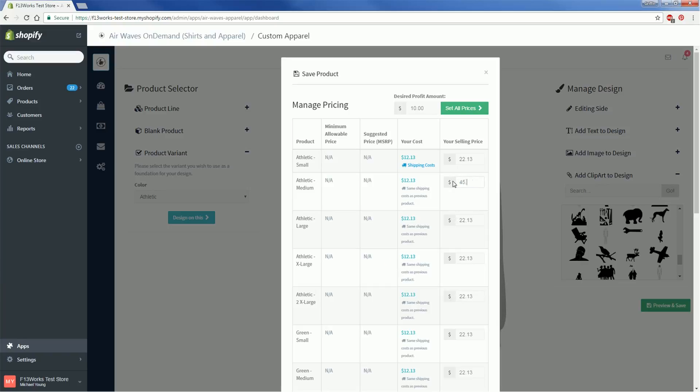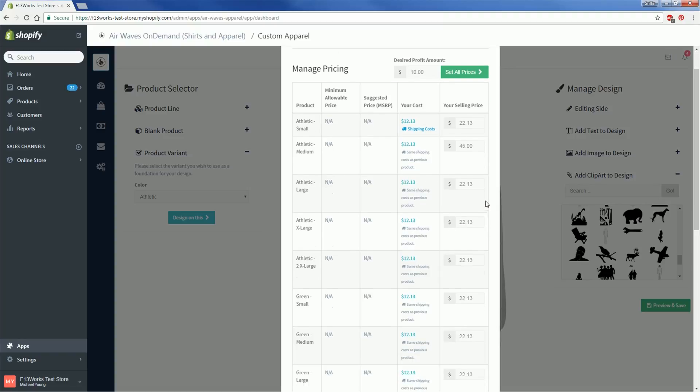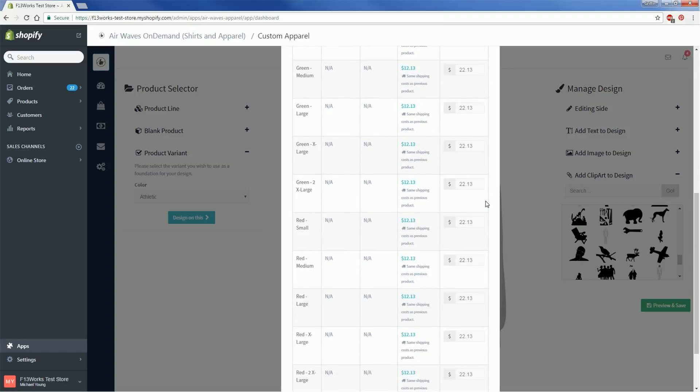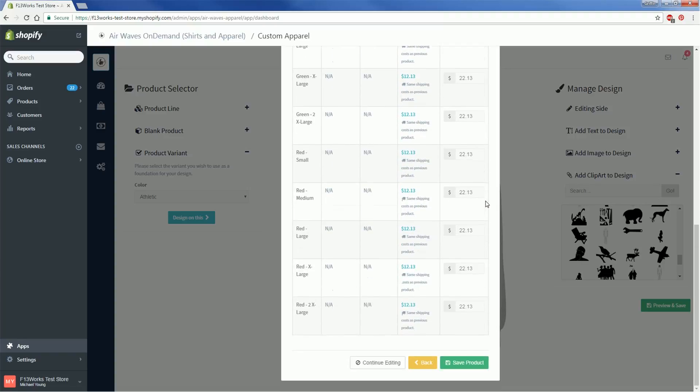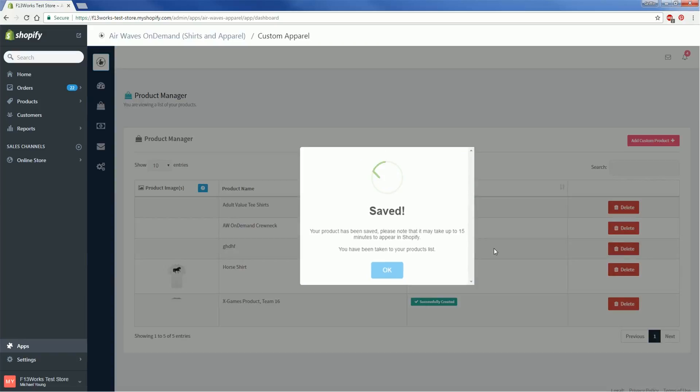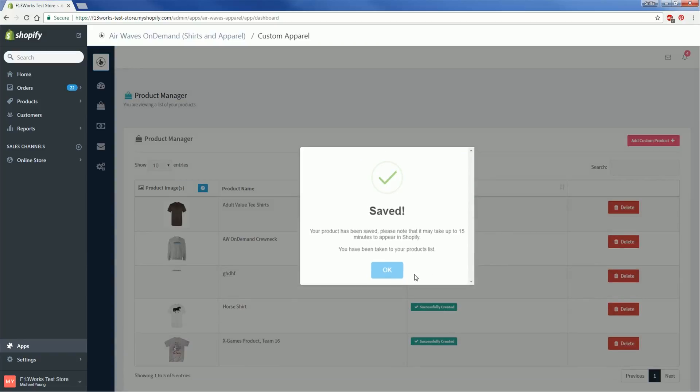You can also go in and individually set the price of each variant of your product so if for whatever reason you want people who wear mediums to have to pay more or you think that a different color of the shirt should be more expensive, you can do that. Always keep in mind that you are also being charged for this product so when setting the price manually you'll want to make sure that your price is higher than the amount you'll be charged for each product.